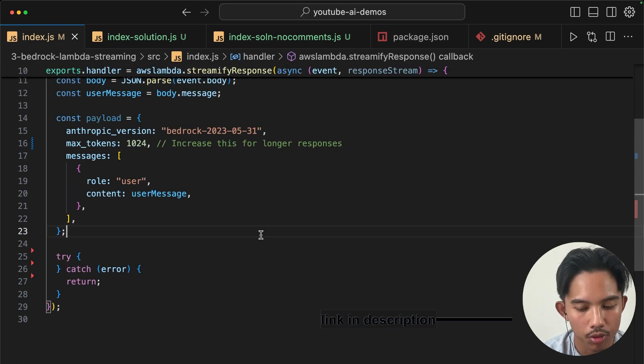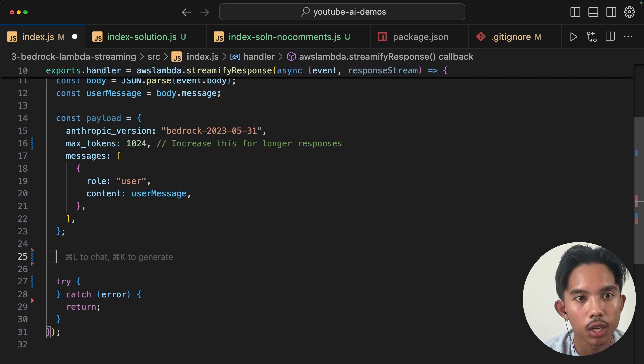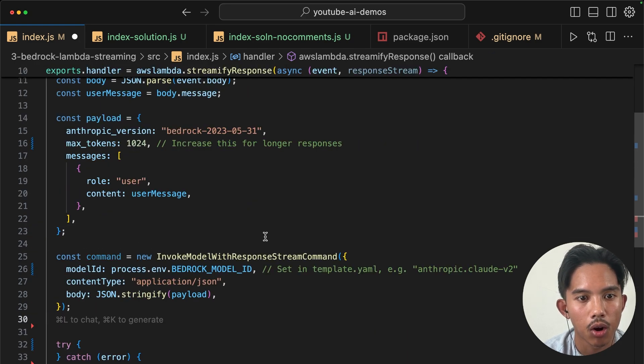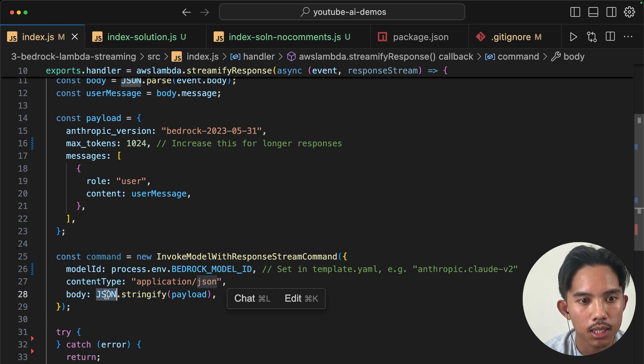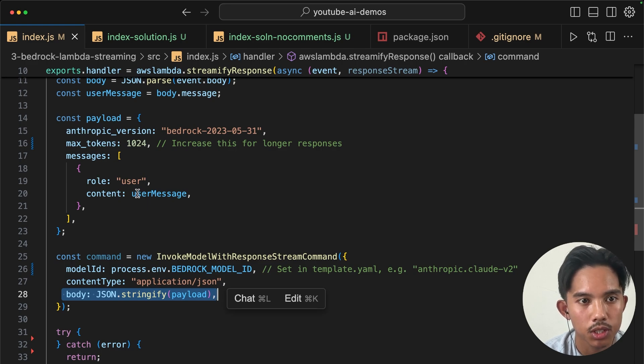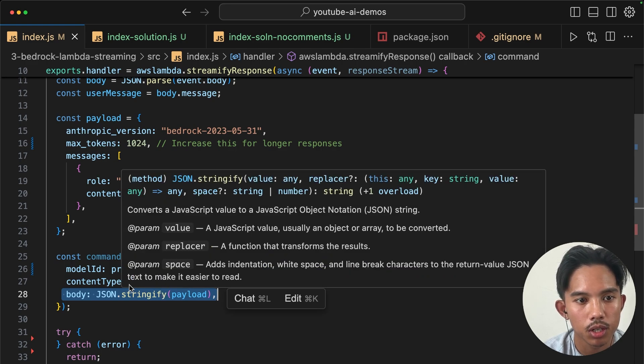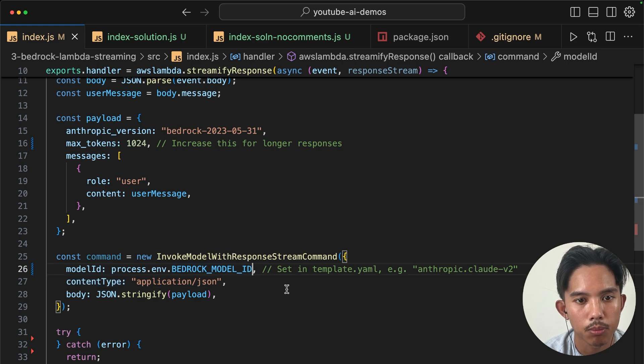Okay, now that we've defined the payload, we can create our invoke model with response stream command. And we'll pass the list of messages or the array of messages from the user. We'll specify content type to application JSON. And we'll pass the model ID from bedrock.